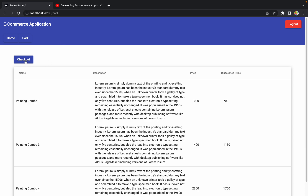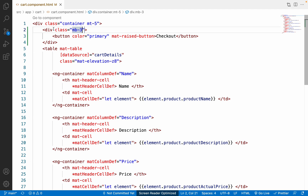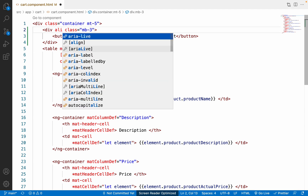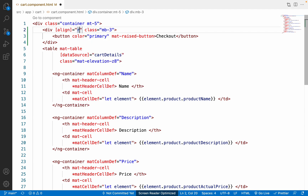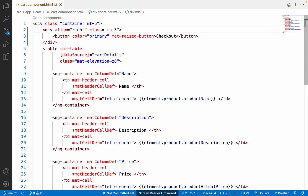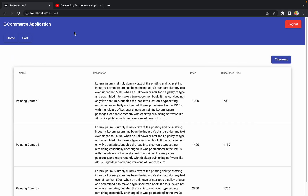Let me align the button to the right and remove the extra brackets. Now the checkout button appears on the right side.